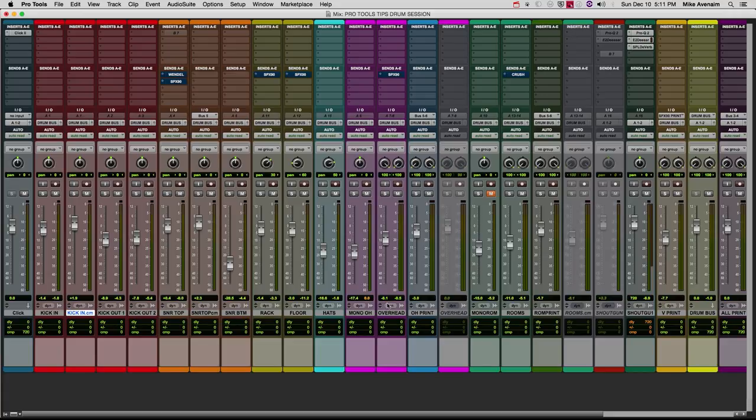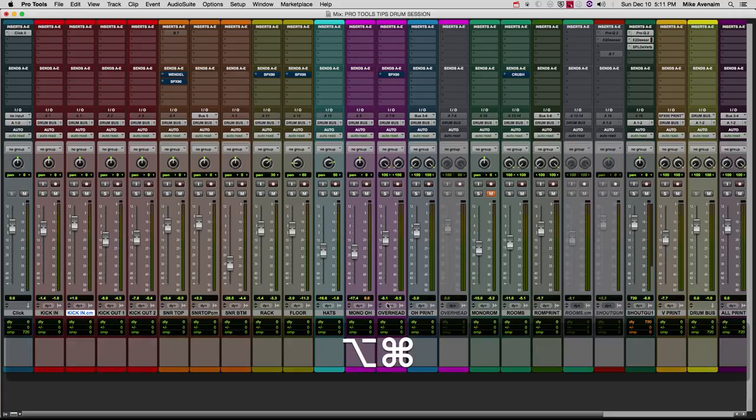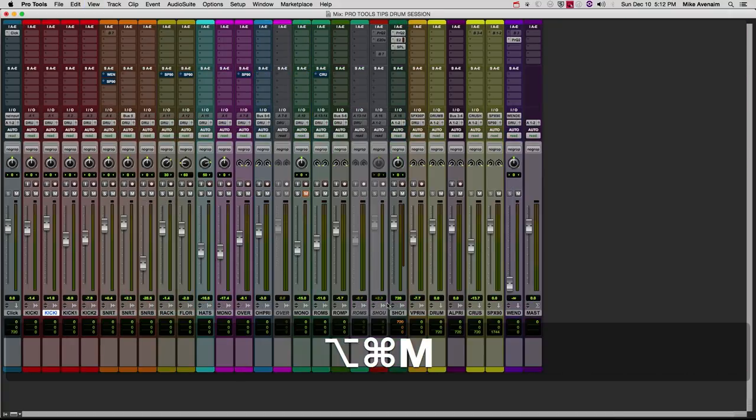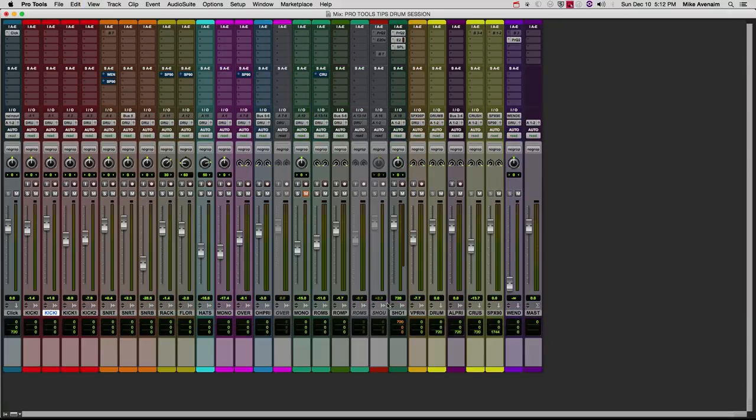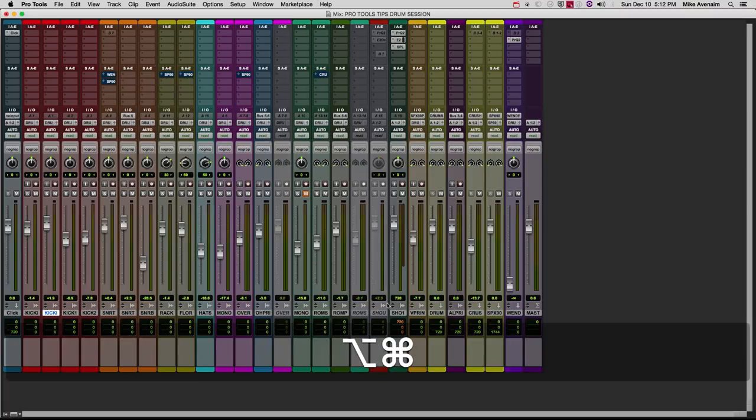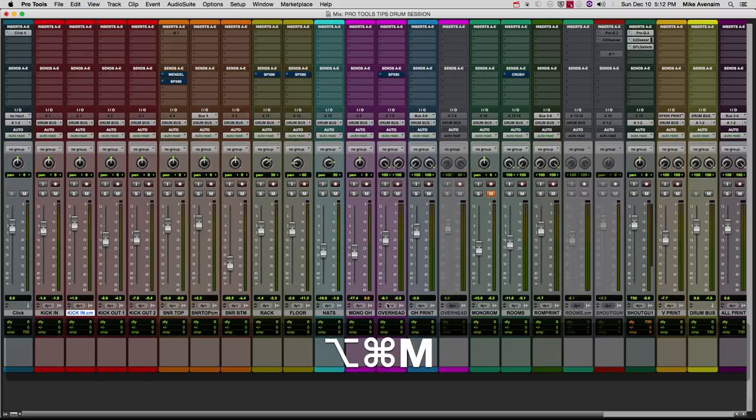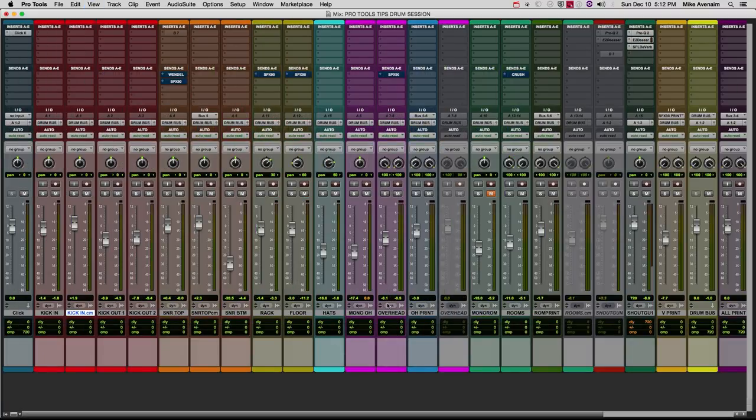If I push command+option+M, it's going to make everything much smaller, and that way I can see everything that's going on. If you want to expand it again, same thing—command+option+M will make everything bigger.